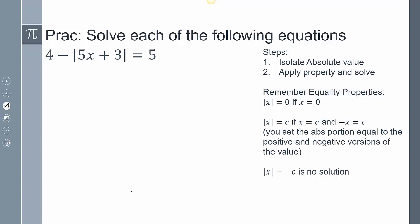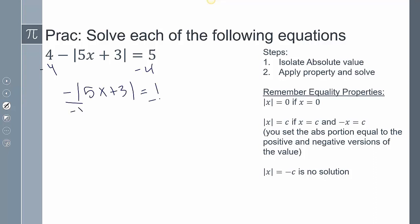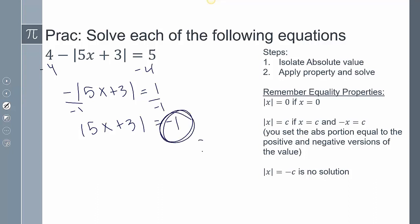For the third practice problem, subtracting 4 from both sides to isolate the absolute value gives negative absolute value of 5x plus 3 equals 1. Dividing by negative 1 gives the absolute value of 5x plus 3 equals negative 1. Since C is negative, this is no solution. Make sure you recognize and catch that case.